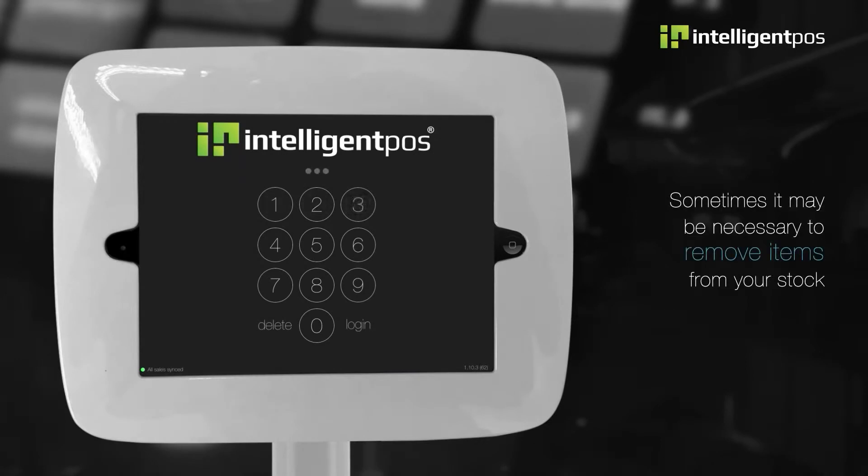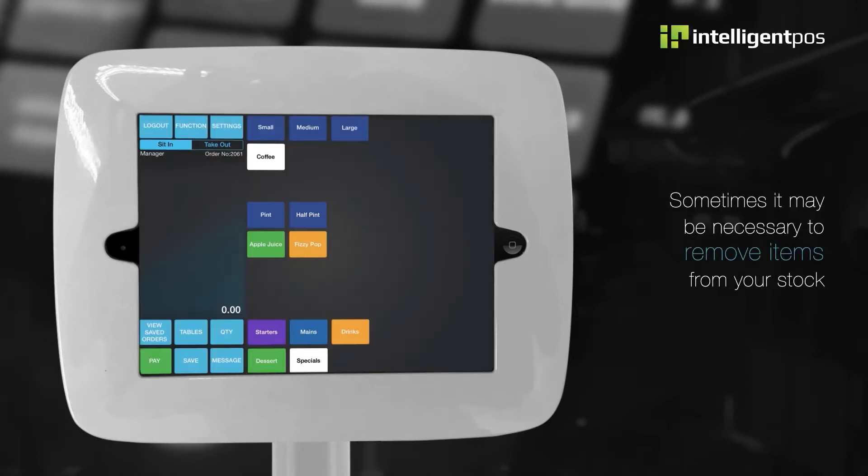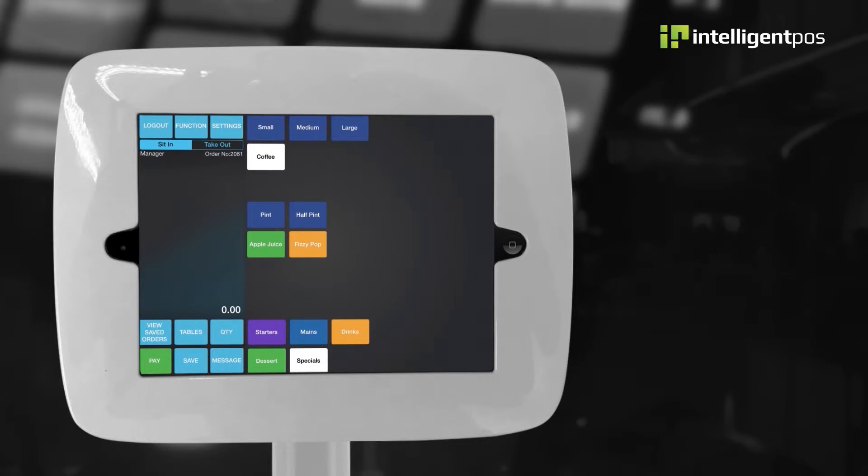Sometimes it may be necessary to remove items from your stock. This might happen if an item has been damaged and can't be sold.